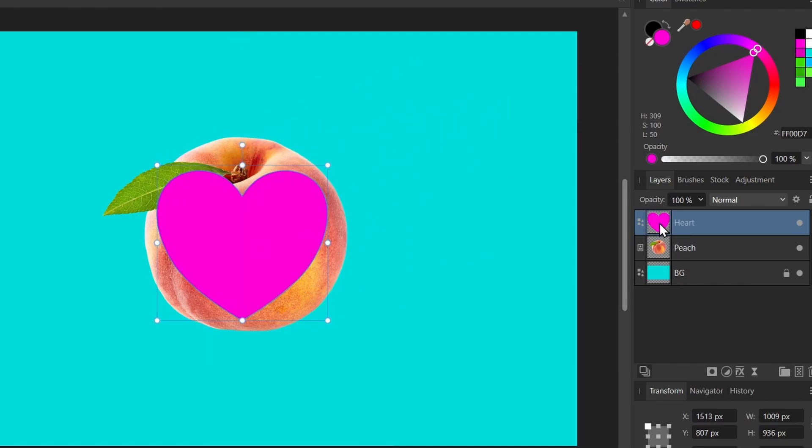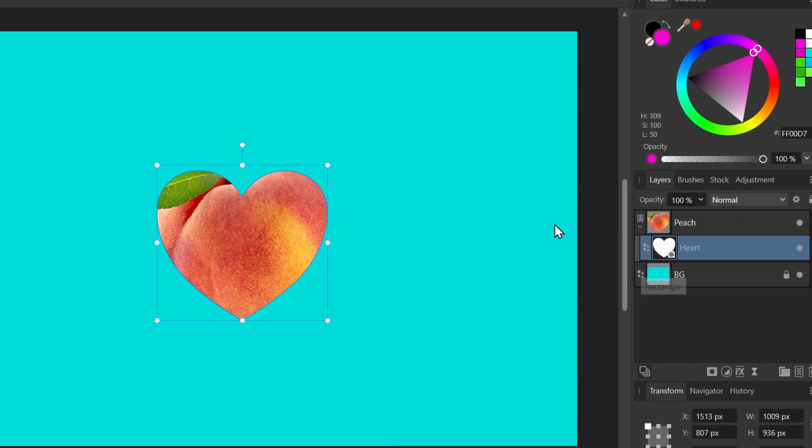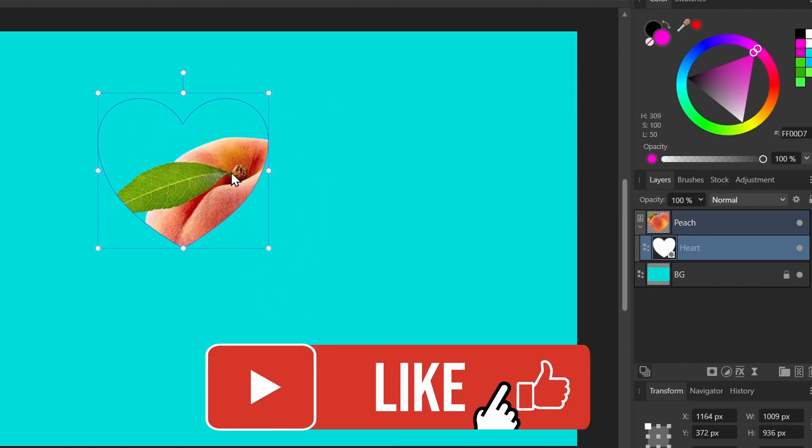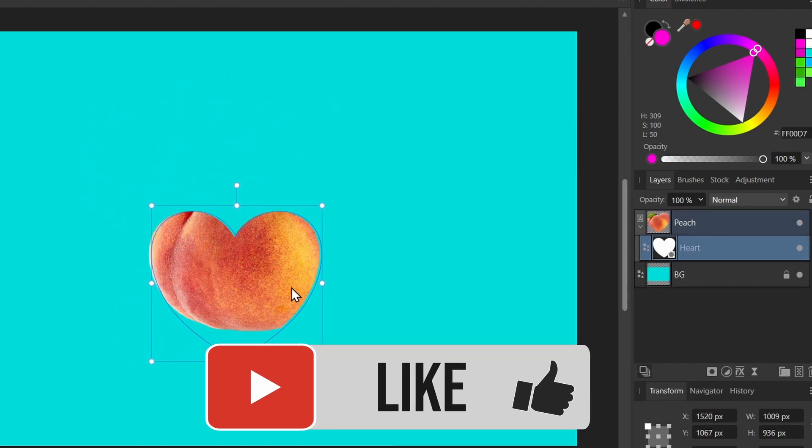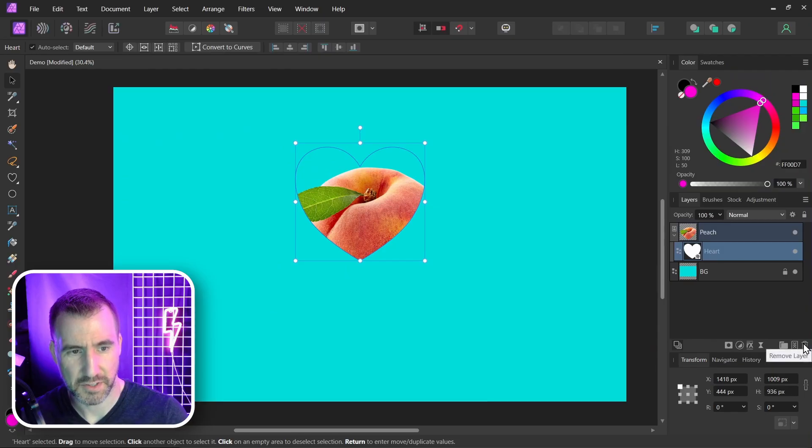Now if you drag a shape over the thumbnail for the image and let go you can see that that shape will mask the image. And we can move the shape around and the mask will act appropriately. Let me delete the heart.